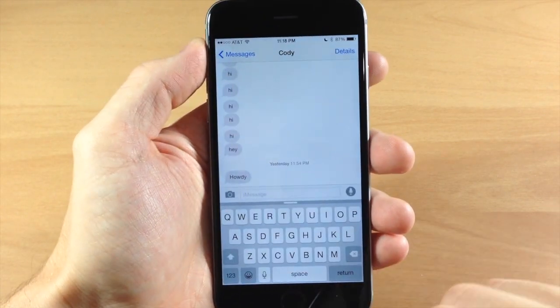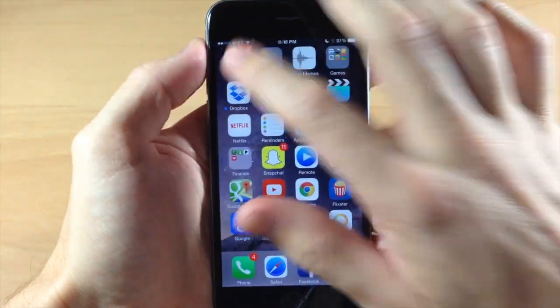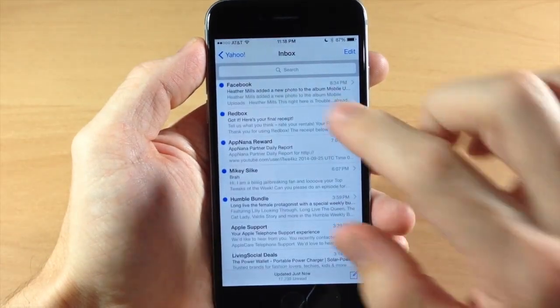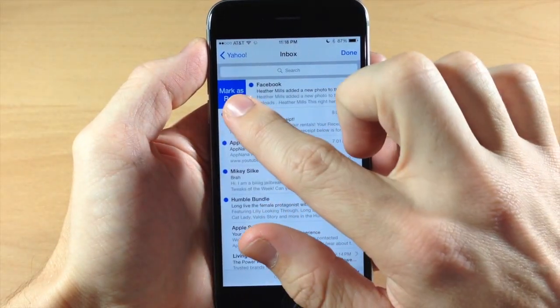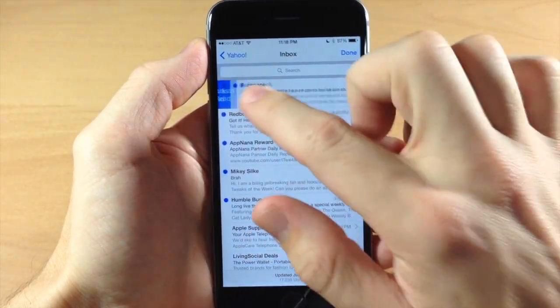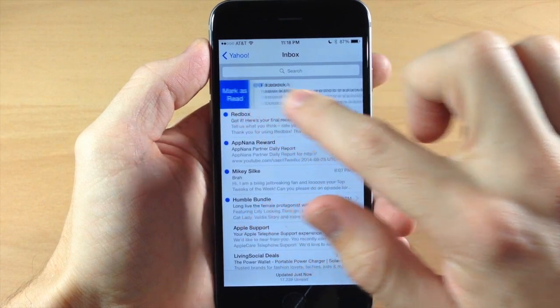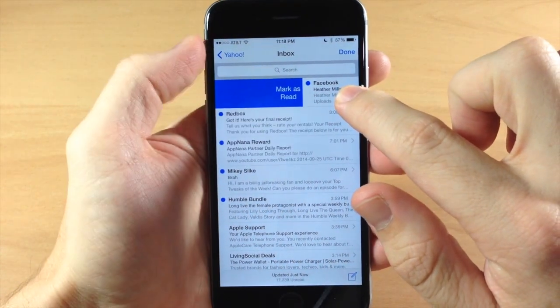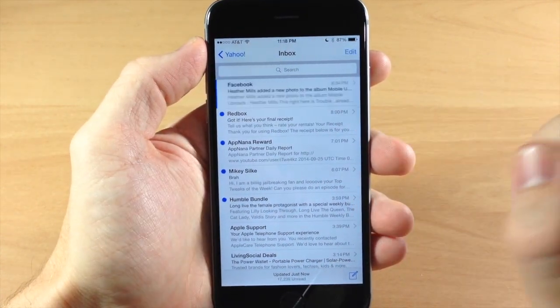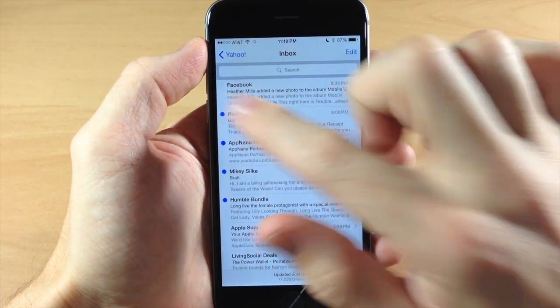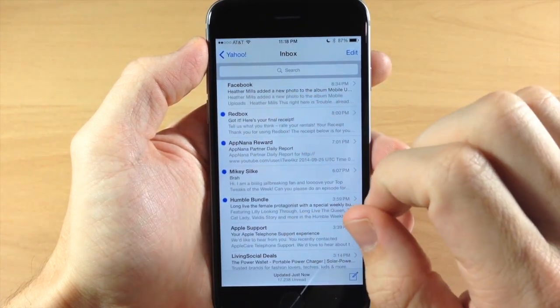And also if we jump out of this and we swipe over here to our mail app, if we do a short swipe to the right you can see that we get a mark as red button. But also if we swipe a long swipe and you can see that it jumps almost all the way across the screen, you let go and then it's going to automatically mark that email as red.